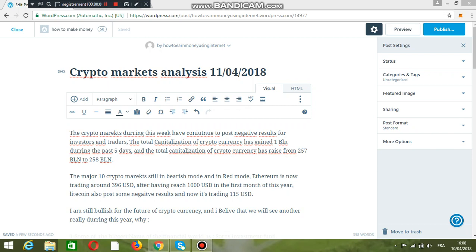Hello guys, the crypto markets during this week have continued to push negative results for investors and traders. The total capitalization of cryptocurrency has gained over 1 billion during the past five days.